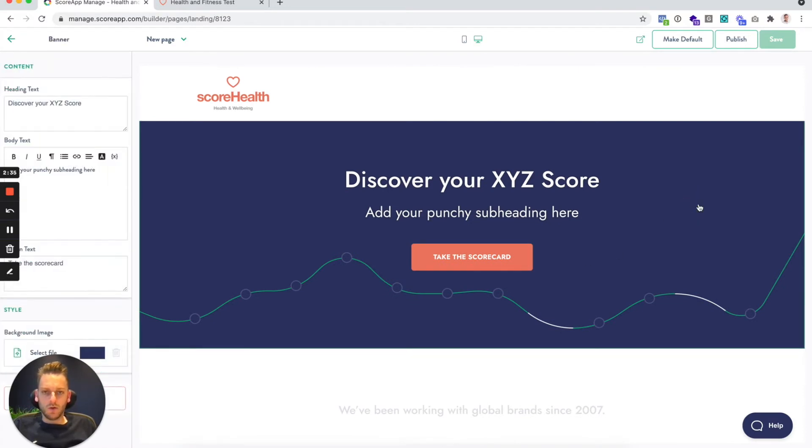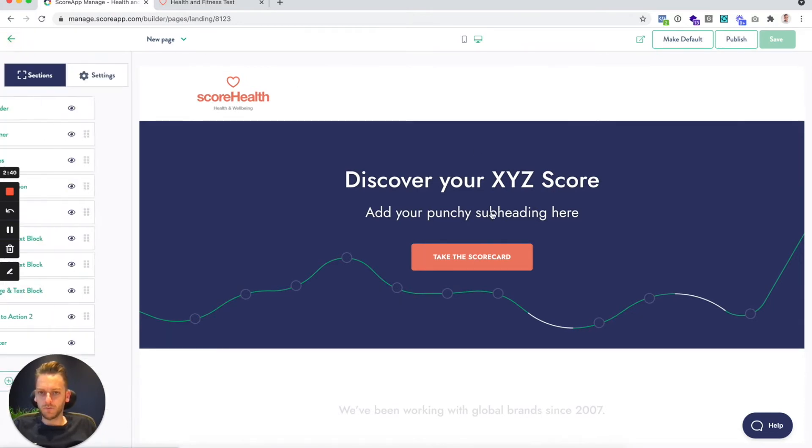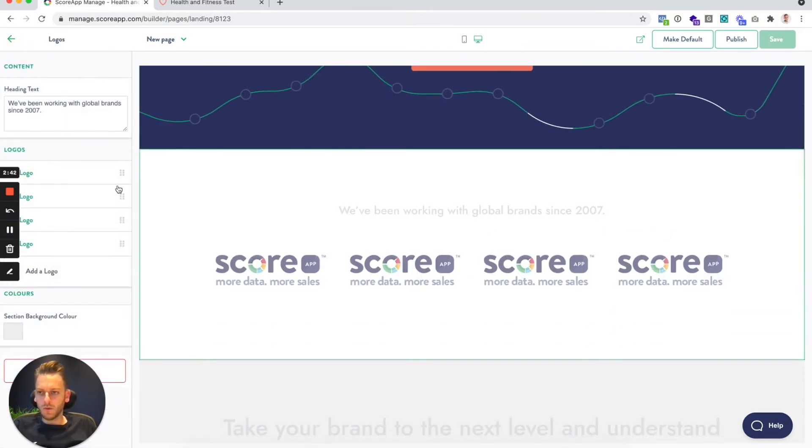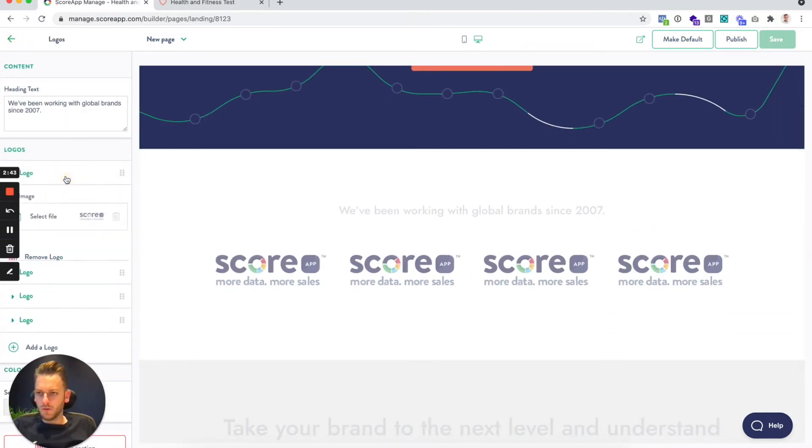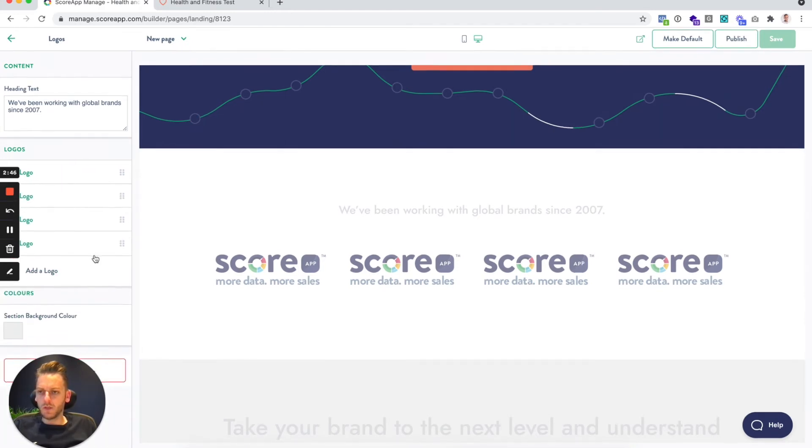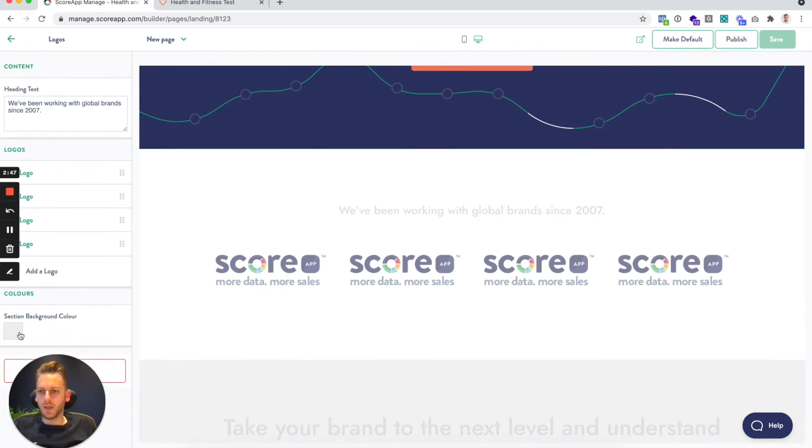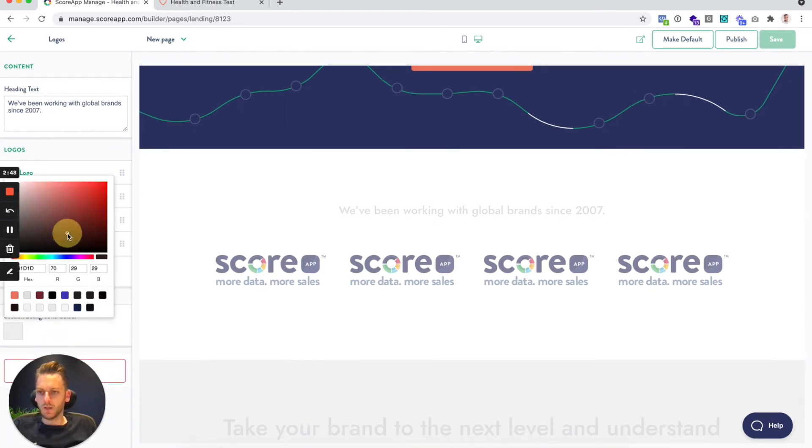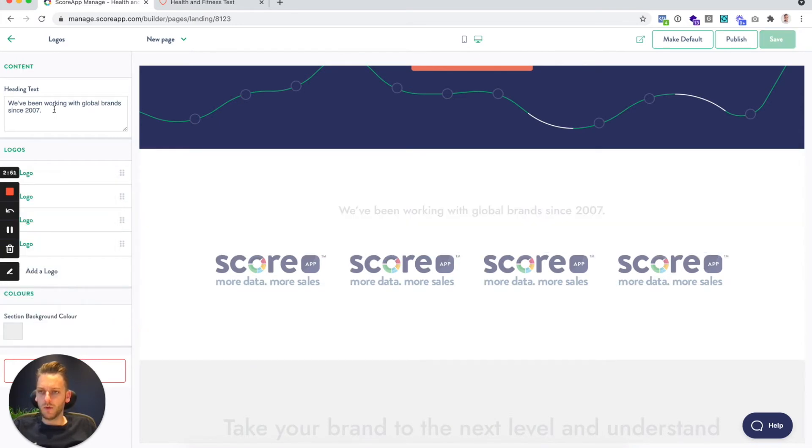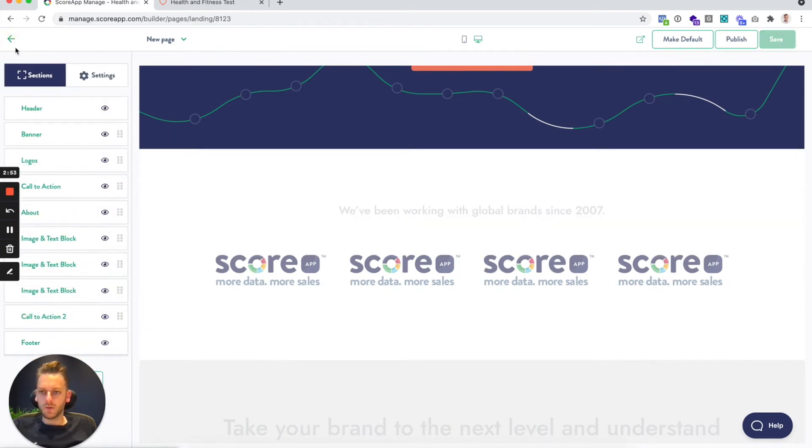So you can click on any of the sections and you get all of the relevant settings on the left-hand side. You can upload images, change the text, change the background color of the sections, refer back to defaults.